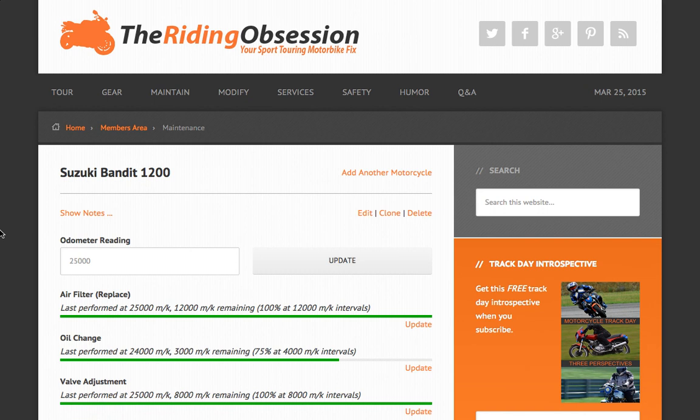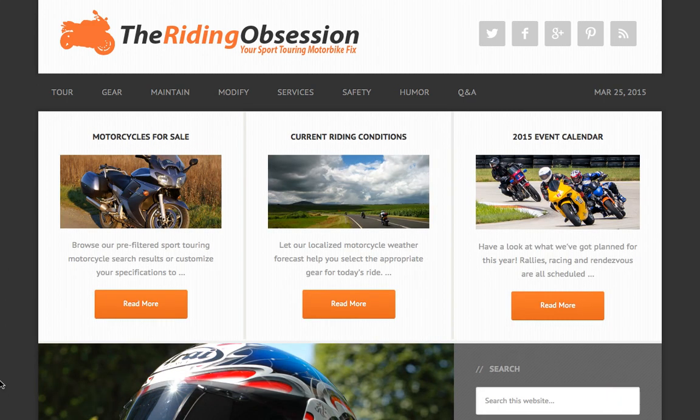And there you have it! The Riding Obsession members area features a maintenance records notification system that we invite you to put to use. I hope it comes in handy. For the Riding Obsession, I'm Robin Dean. Safe travels, everyone!